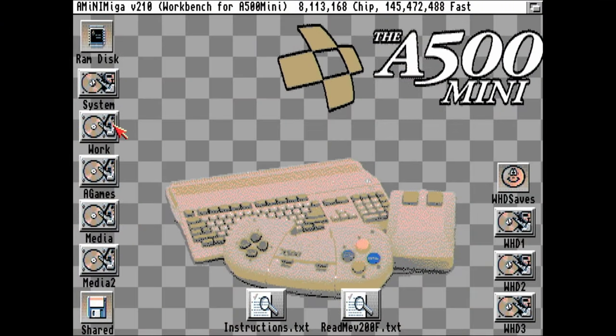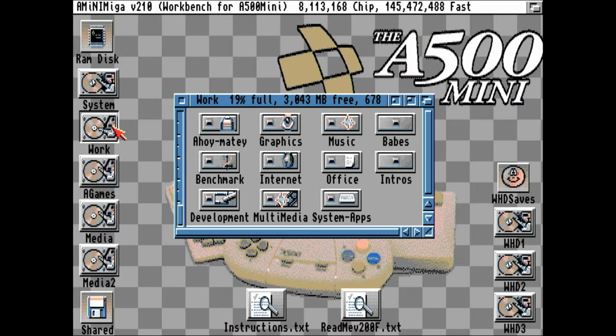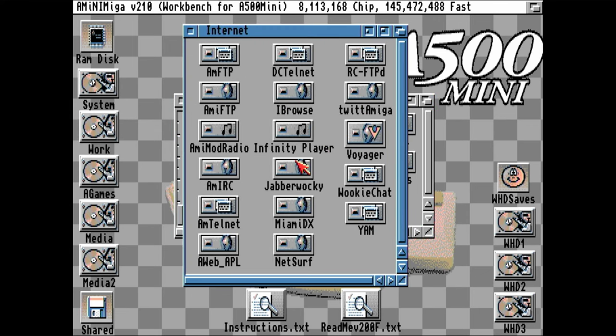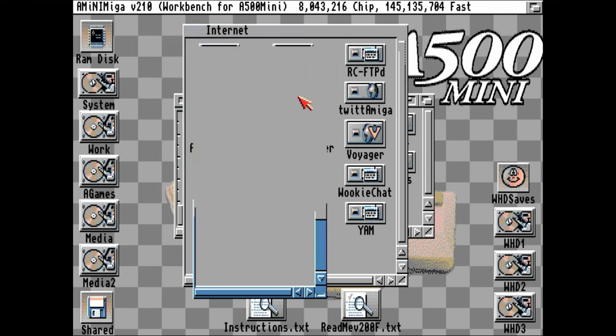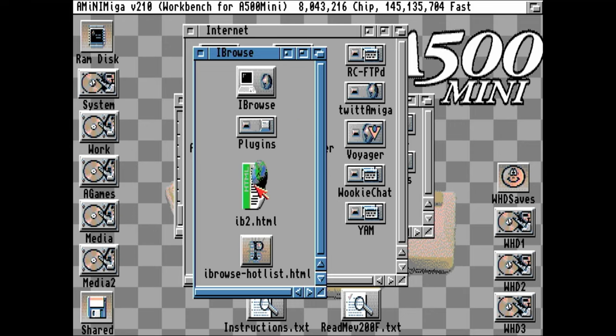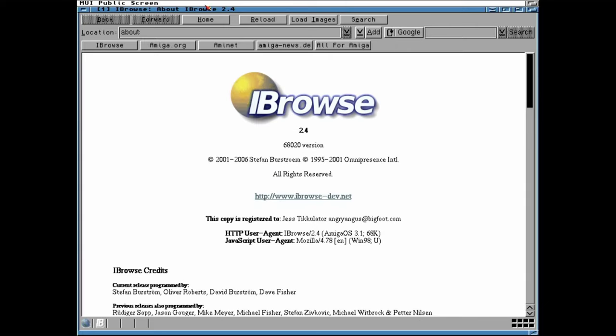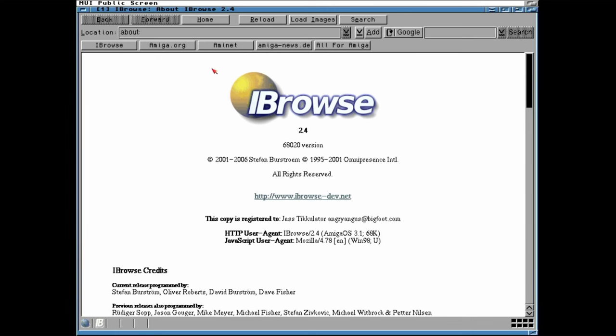You guessed it. Our A500 Mini now has network support. We check out our internet folder. There are a few things we could use, like AMI FTP, Mod Radio. Let's check out some websites. So we're going to use eyebrows, and we'll be able to use RTG. Very high resolution. And the magic of this is we don't have to do any setup at all. AmiBerry does all the hard work for the drivers.